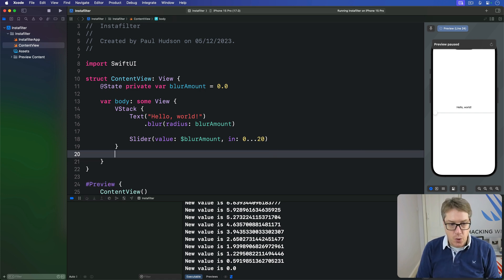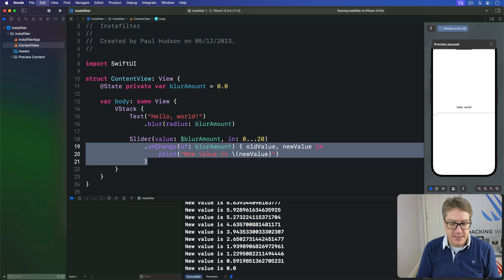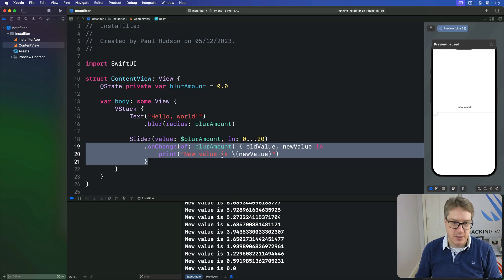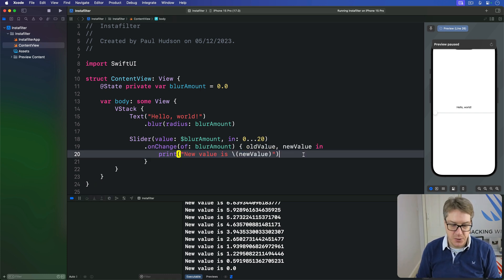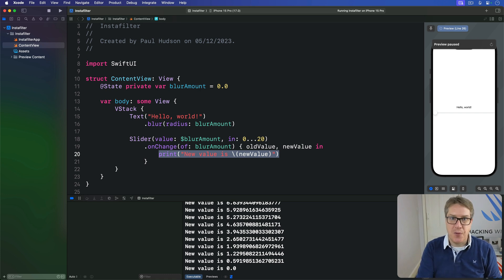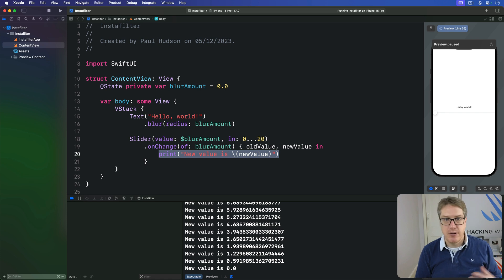So what all this means is you can do whatever you want inside this onChange function. You can call methods, you can run an algorithm to try and figure out how to apply the change, whatever else you might need.